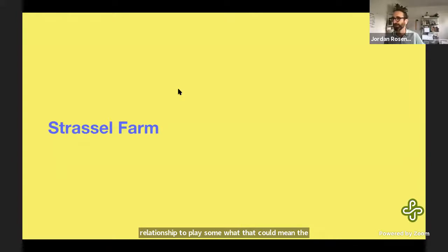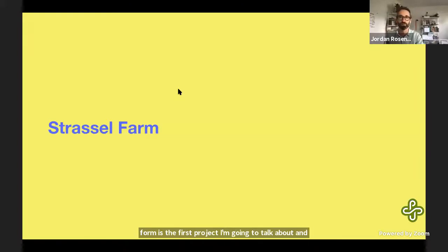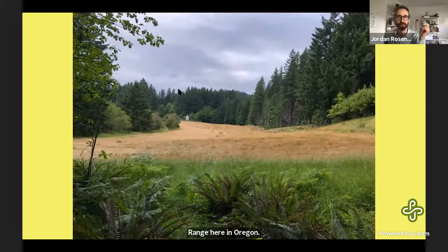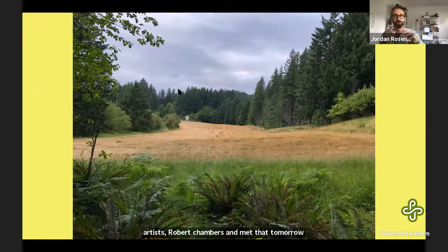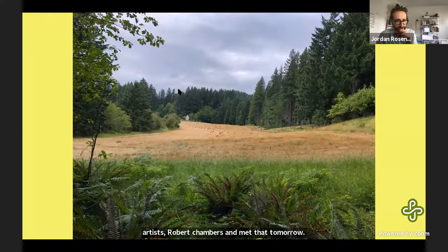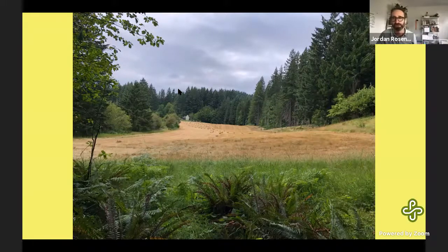The first project I'm going to talk about is the Strassel Farm Artist Residency. In 2019, I spent some time on the foothills of the Cascade Range in Oregon. It's an artist residency started by artists Robert Chambers and Met the Tamarup. The land there was lived in and utilized for 14,000 years by the Kalapuyian people, who still live in the area and are part of the Confederate Tribes of the Grand Ronde.